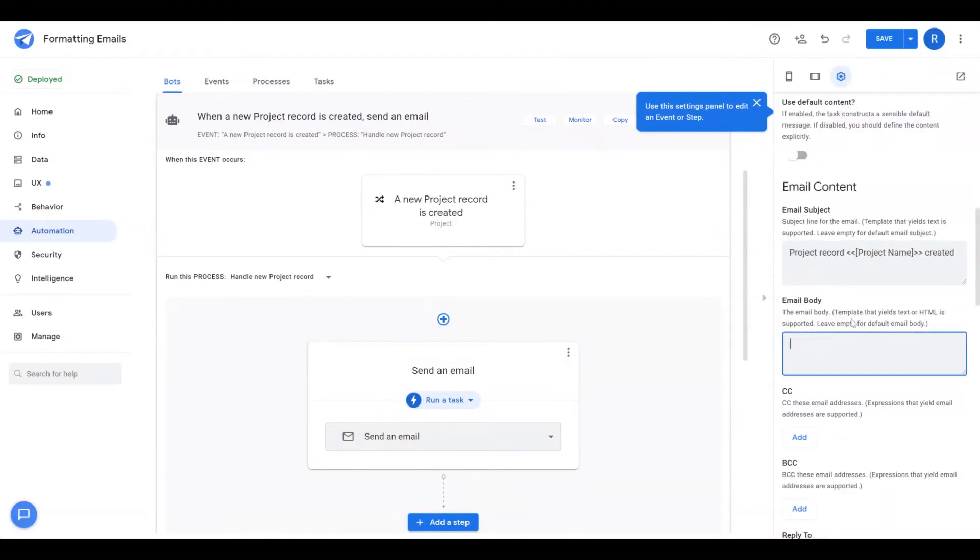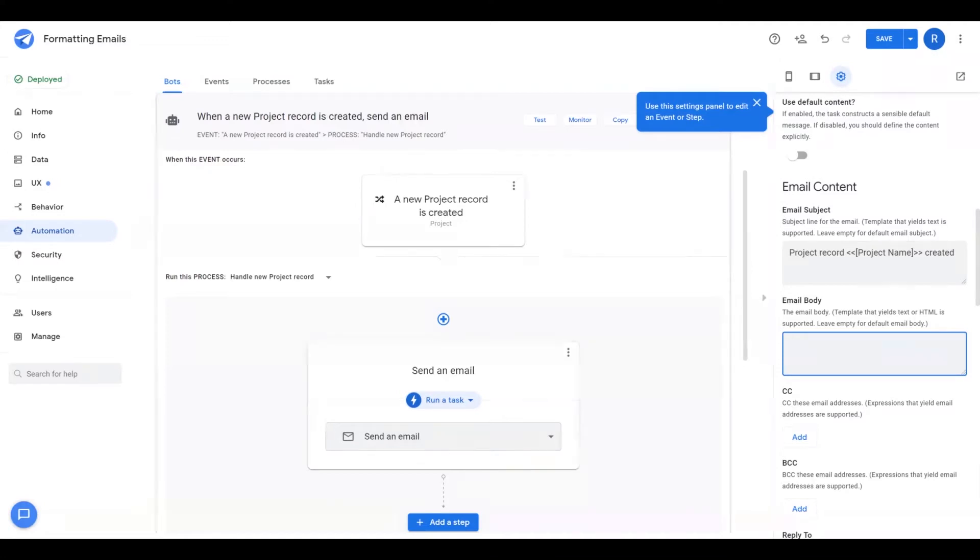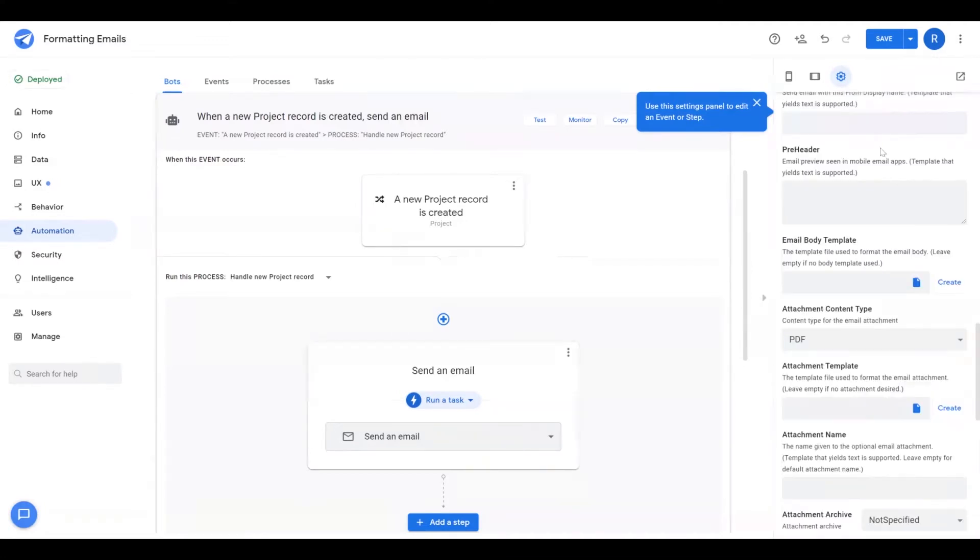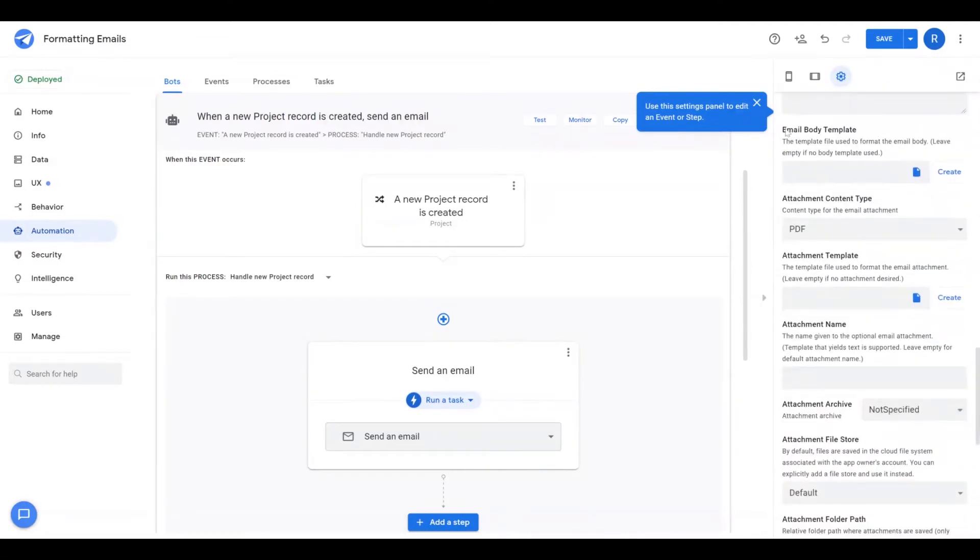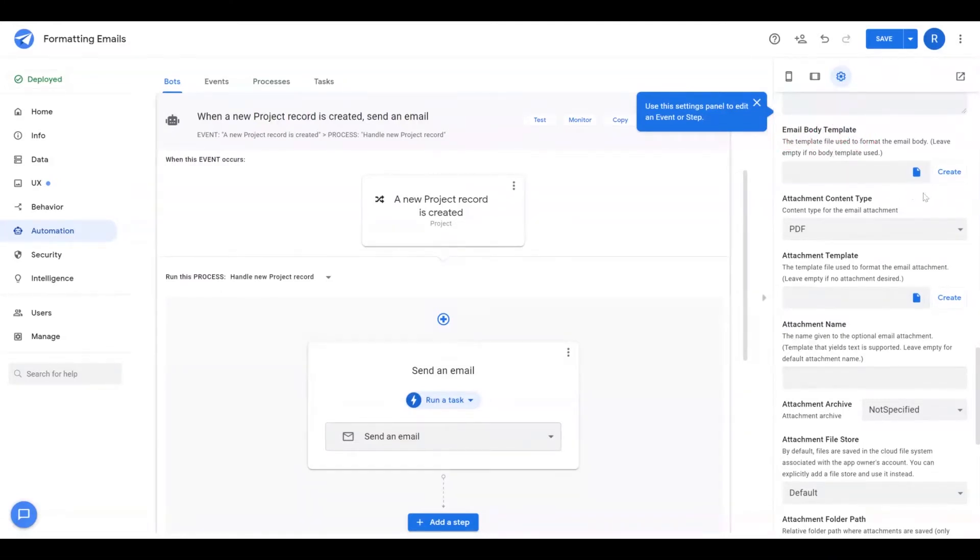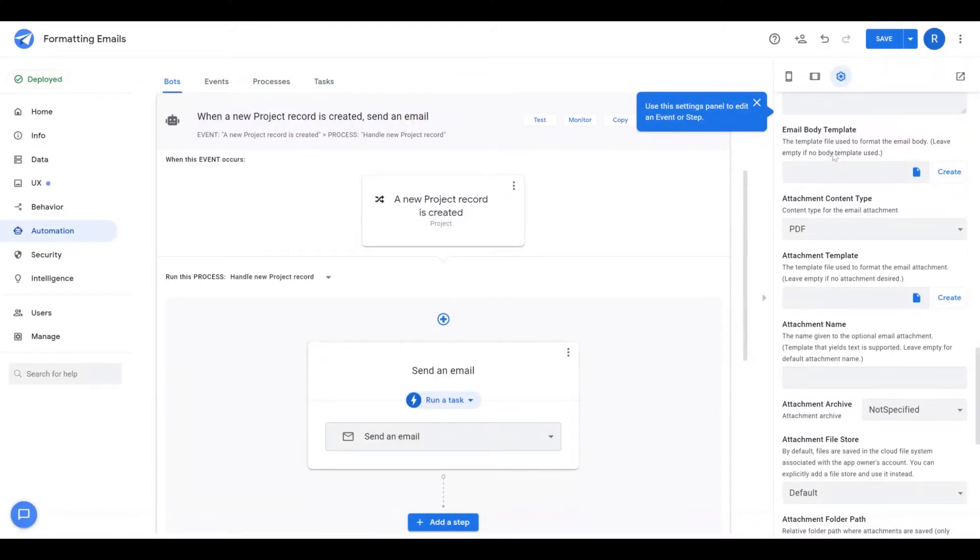So this flexibility is nice, but it requires your knowledge of HTML. If you wanted to do anything a little bit more fancier than just showing text on a page, for an easier method for generating a template, you'll scroll down here and you'll see that there's this option called email body template. This allows you to create a Google Doc or a Microsoft Word Doc that AppSheet will use to generate the email body.